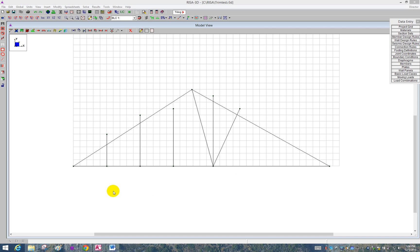I've got webs that I've drawn here that are too long or too short, and we need them to be trimmed back or extended to meet the cord.